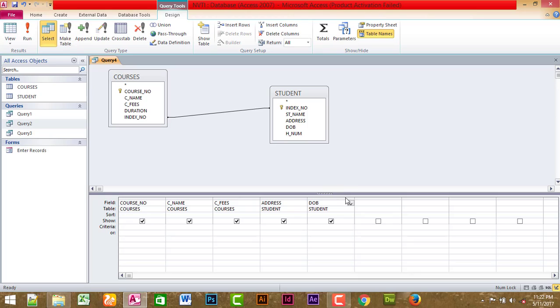Now, if you want to get a discount, you can get a discount.